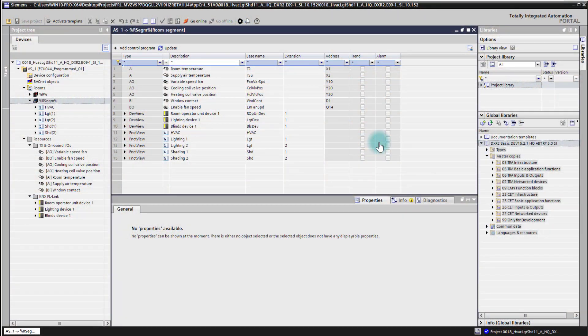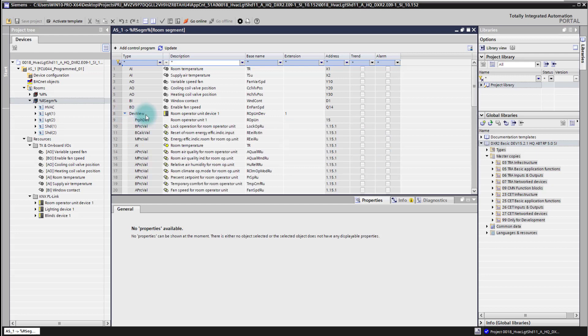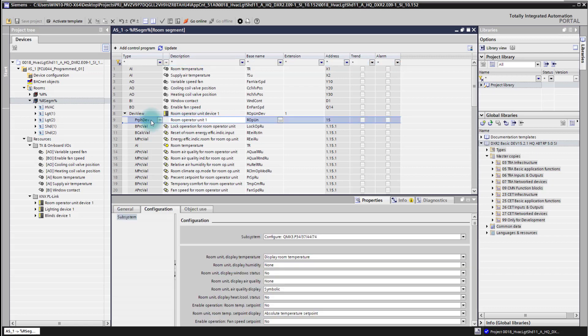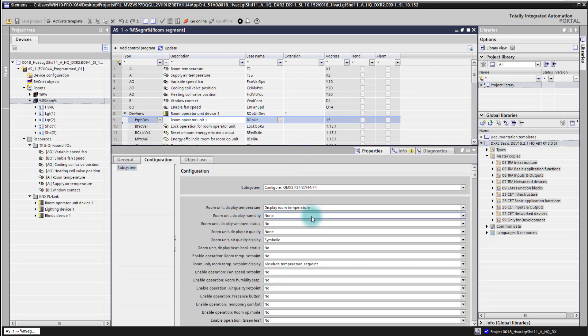In this video I'm going to show you how to configure your Room Operator Unit device. For this we simply go into the room programming editor of ABT site, open the device, and we see as a first entry the peripheral device object. We select that one and then in the property pane down here in the configuration pane we get the settings we can adapt for this template.